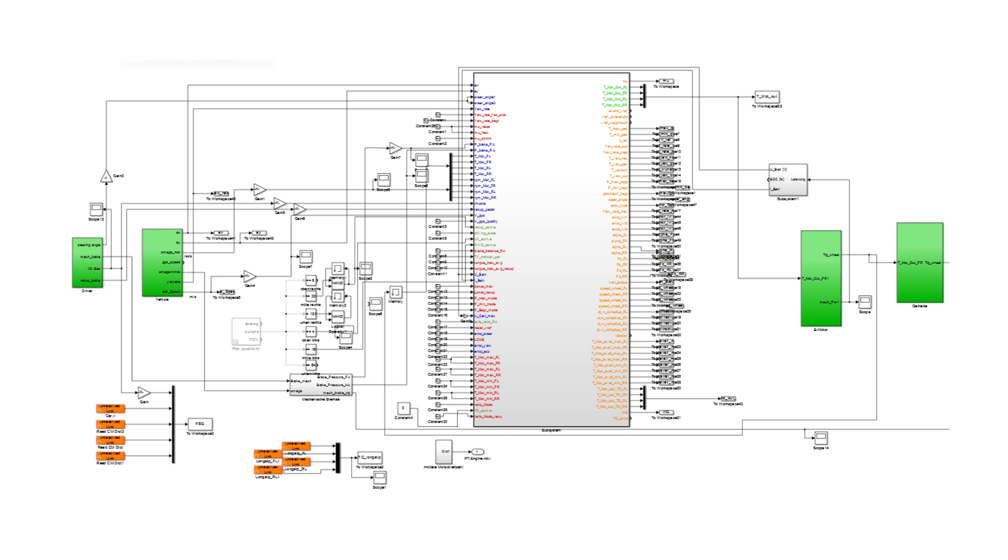The simulation software closes the open loop of the Simulink control model. The result is the software in the loop system, which is very important for debugging the Simulink model.